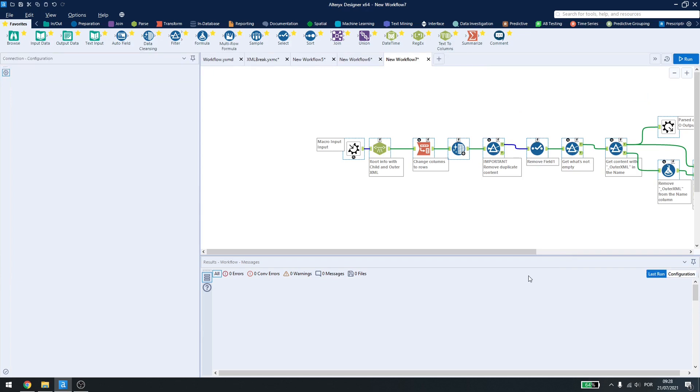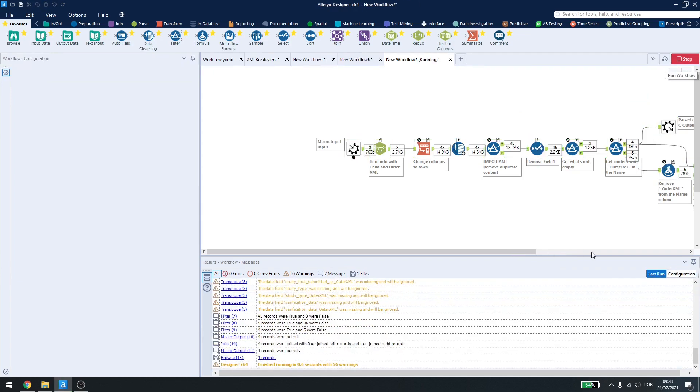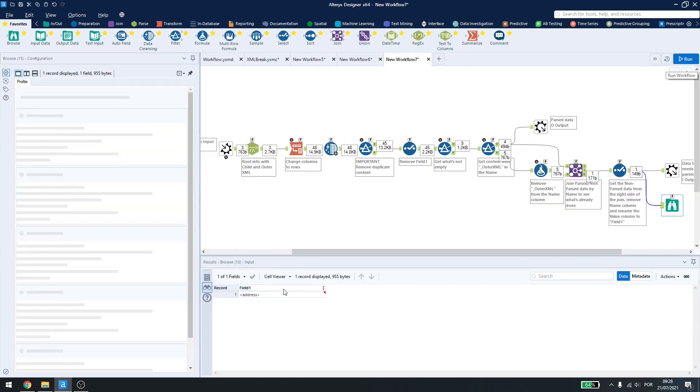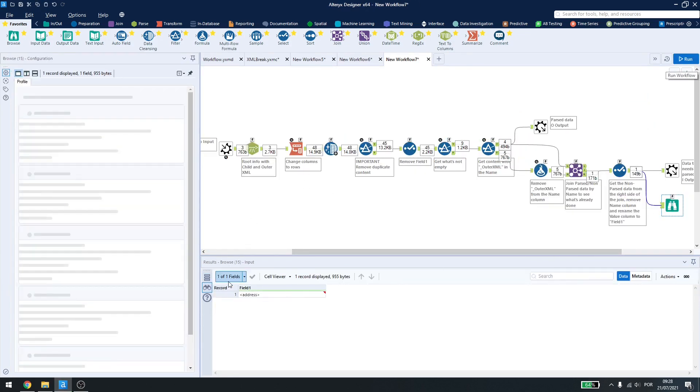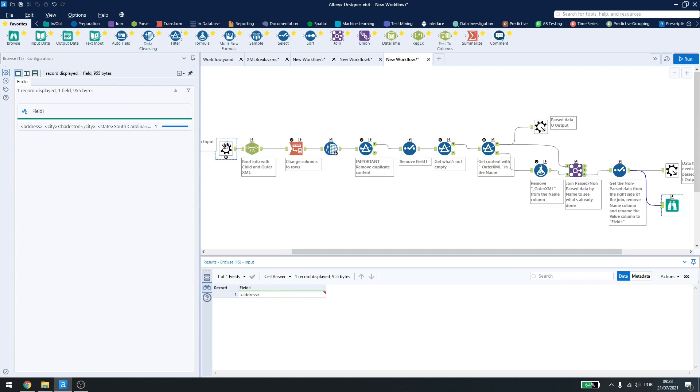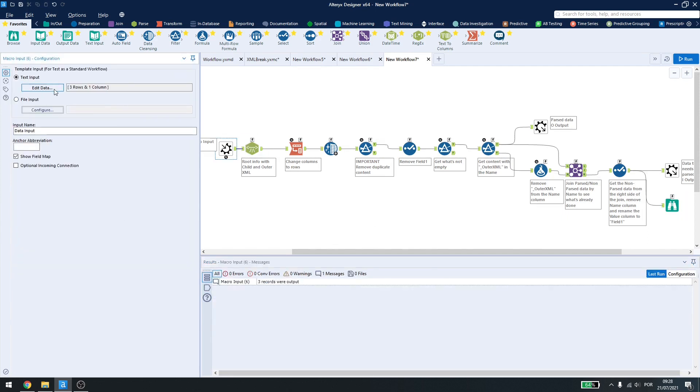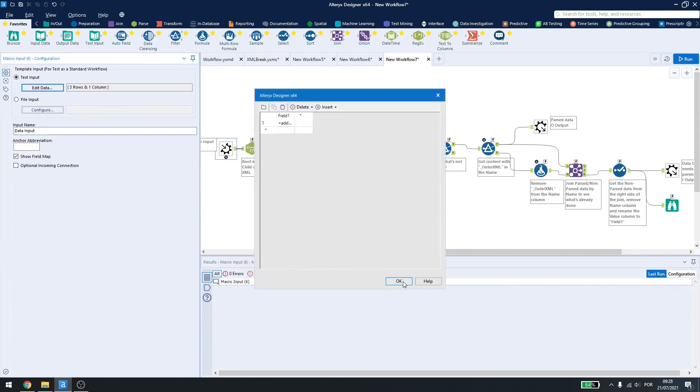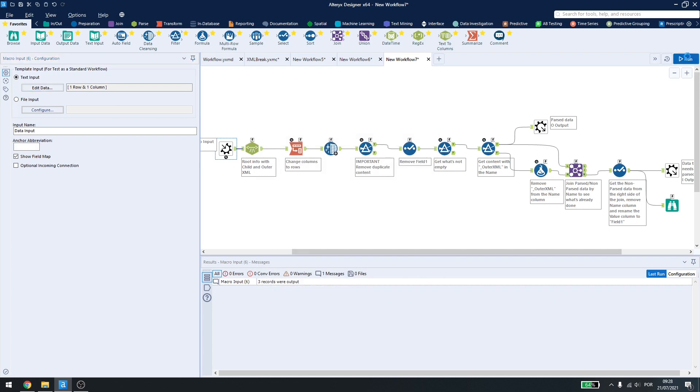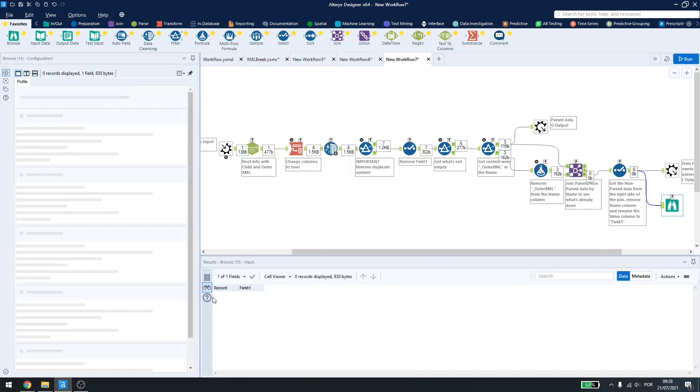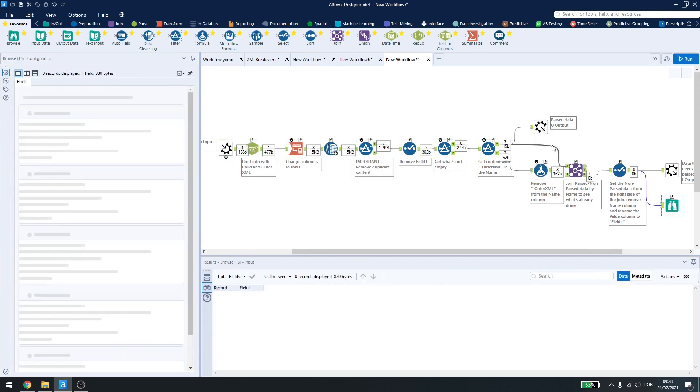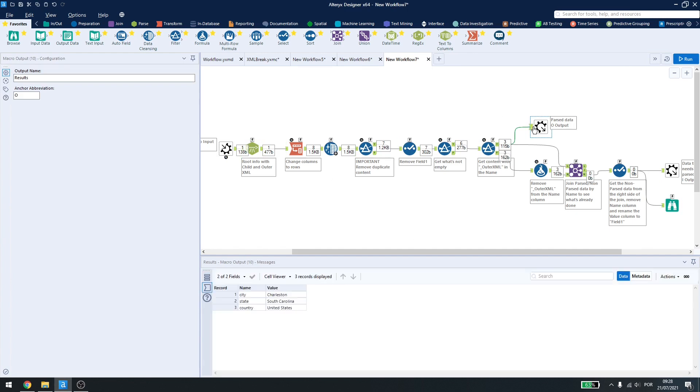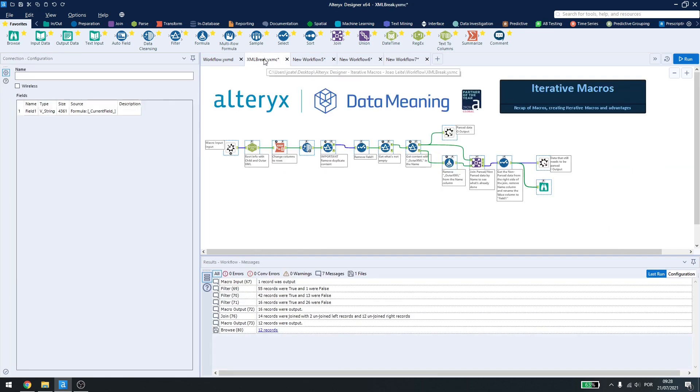And now I don't have anything here and I have my parsed data in this output. So, one, two, three, four iterations I need to break down my file.